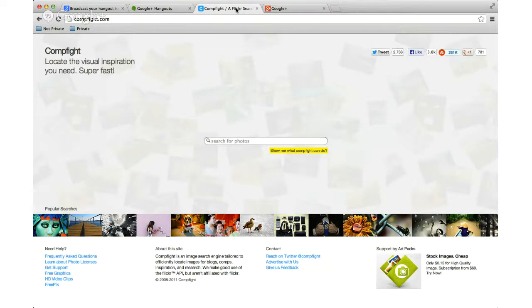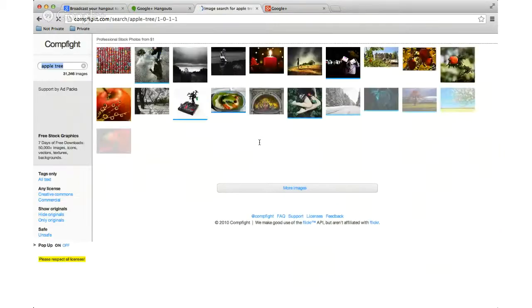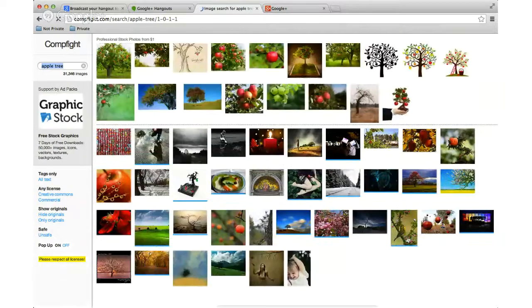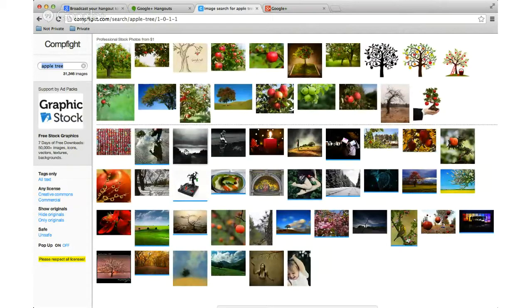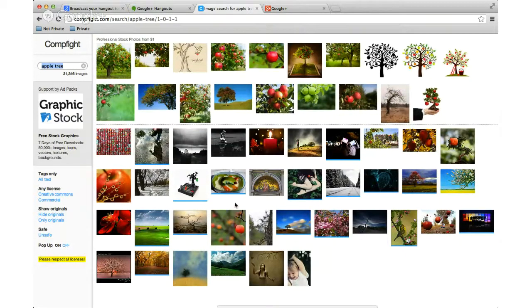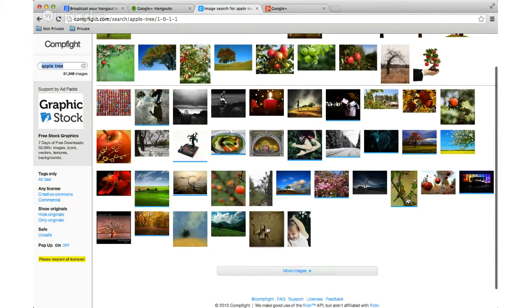So I always recommend for finding images, CompFight, because you can search for things that are Creative Commons, meaning you can use it and not get in trouble with lawyers and things. So I'm going to type in, first thing that came to mind, apple tree. Don't sit under the apple tree. So these images, not these up here, but these images down here are free to use. I kind of like this one.